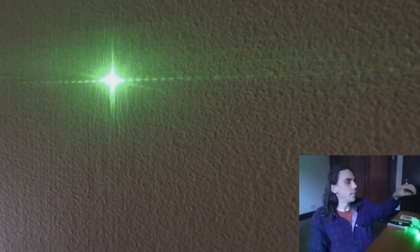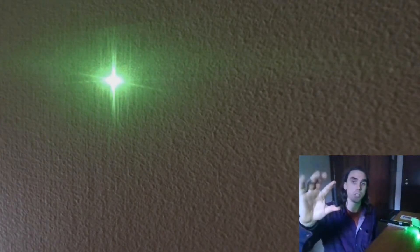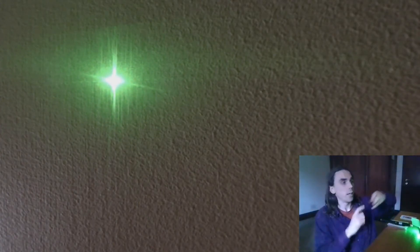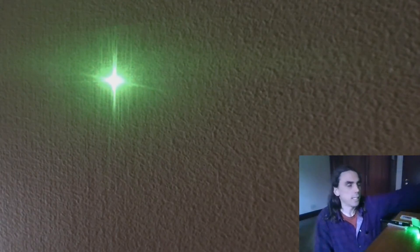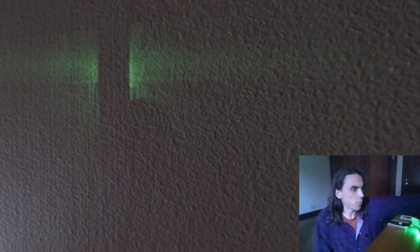And it's convenient to remove that central spot which isn't really contributing to the pattern. To do that you can use something like this. This is just a block of ink for calligraphy, but something dark and quite thin. And we can place that in the way of the central spot.